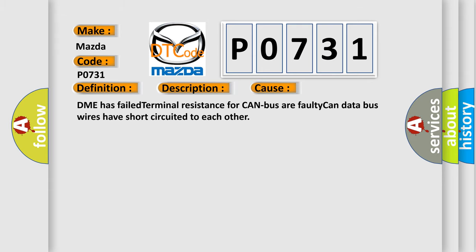DME has failed terminal resistance for CAN bus, or faulty CAN data bus wires have short circuited to each other.